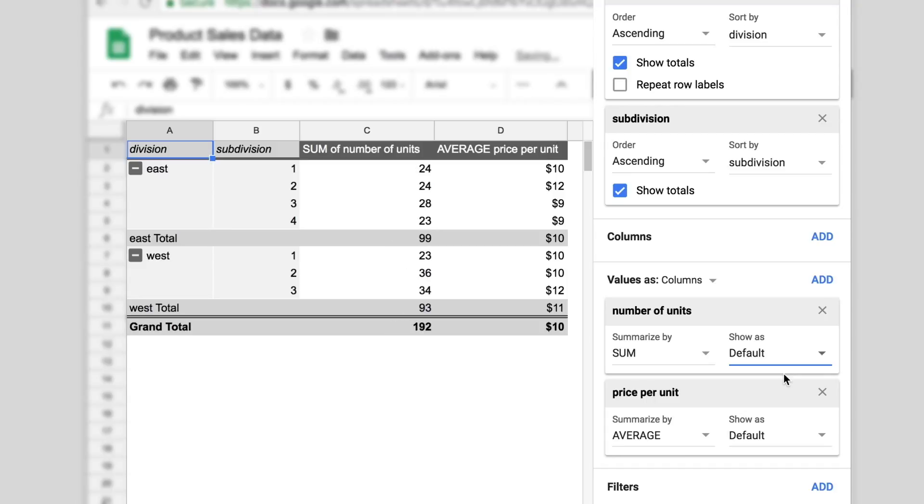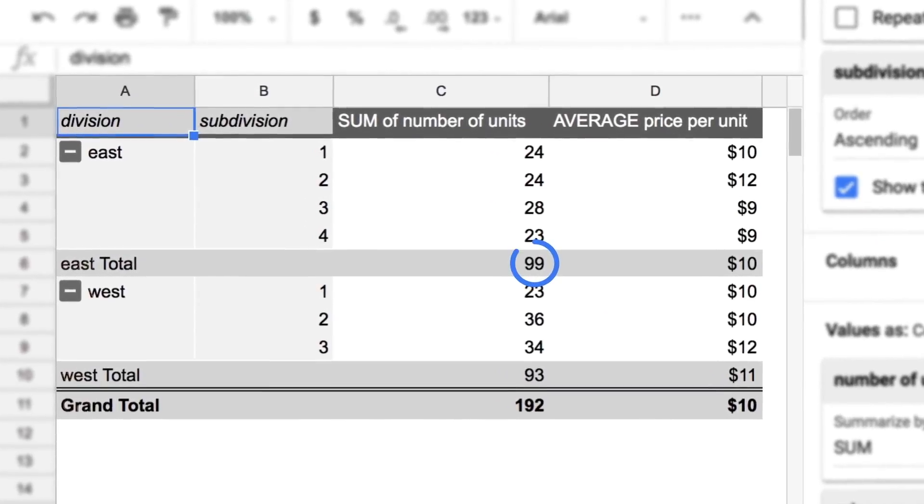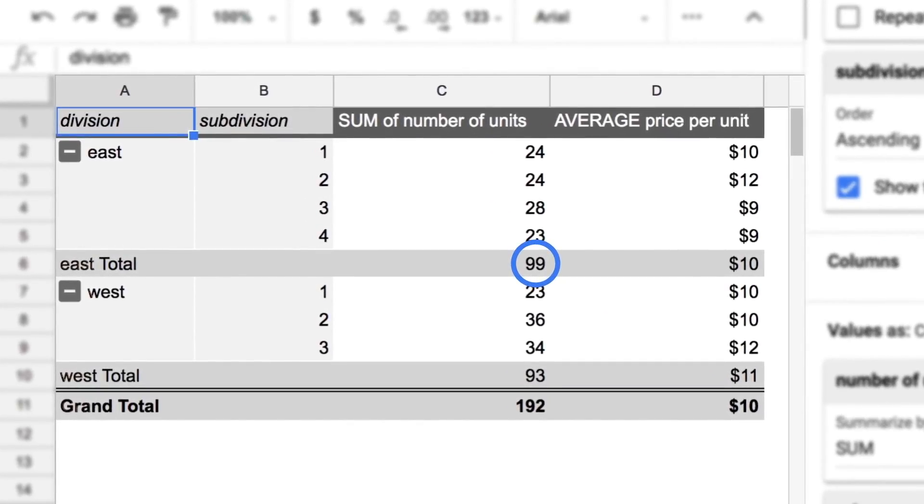We can now see the East division sold more units than the West division, while the West division has a higher average price per unit than the East division.